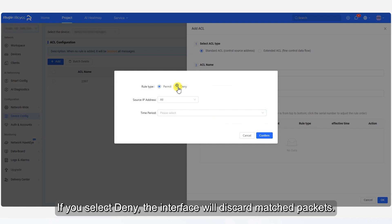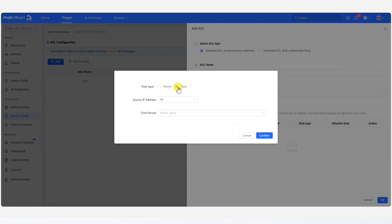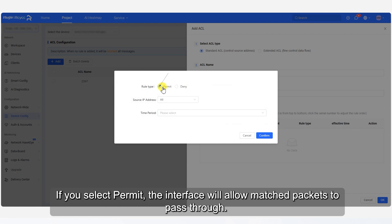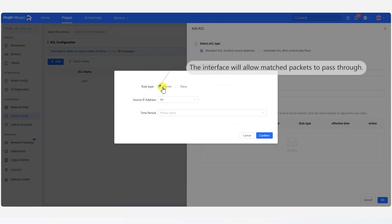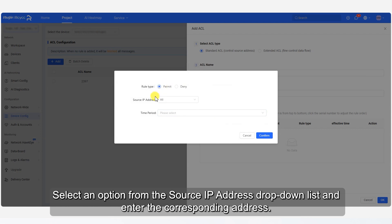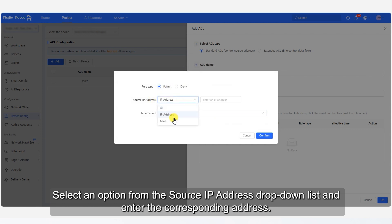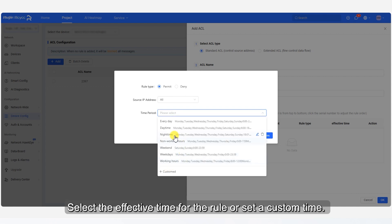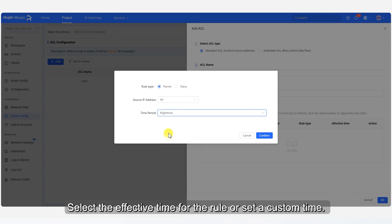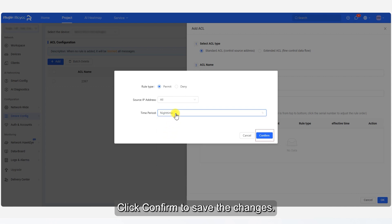If you select Deny, the interface will discard matched packets. If you select Permit, the interface will allow matched packets to pass through. Select an option from the Source IP Address drop-down list and enter the corresponding address. Select the effective time for the rule or set a custom time. Click Confirm to save the changes.